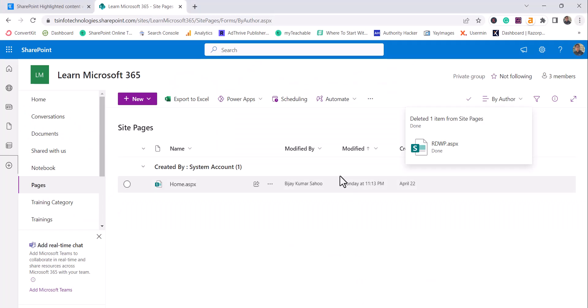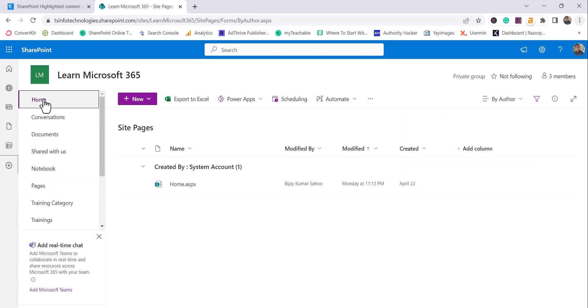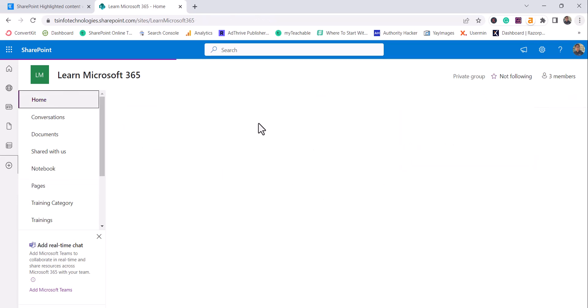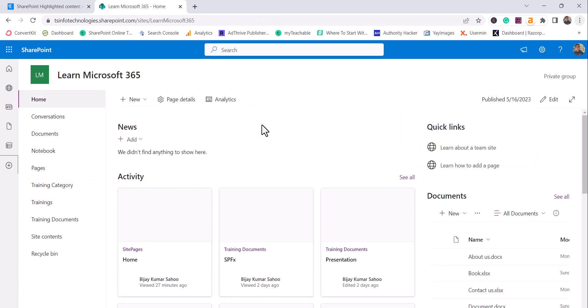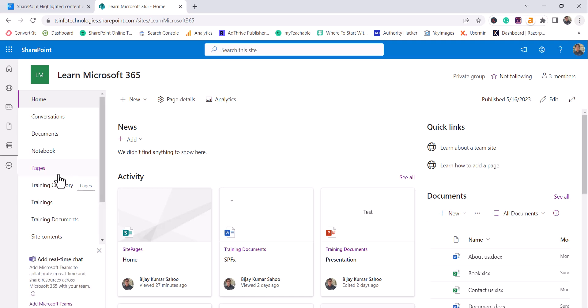So let's start. I'll open the SharePoint site, you can see here this is my SharePoint site. Here first we will create a site page and on that page we will add the web part and then we will see how it works.